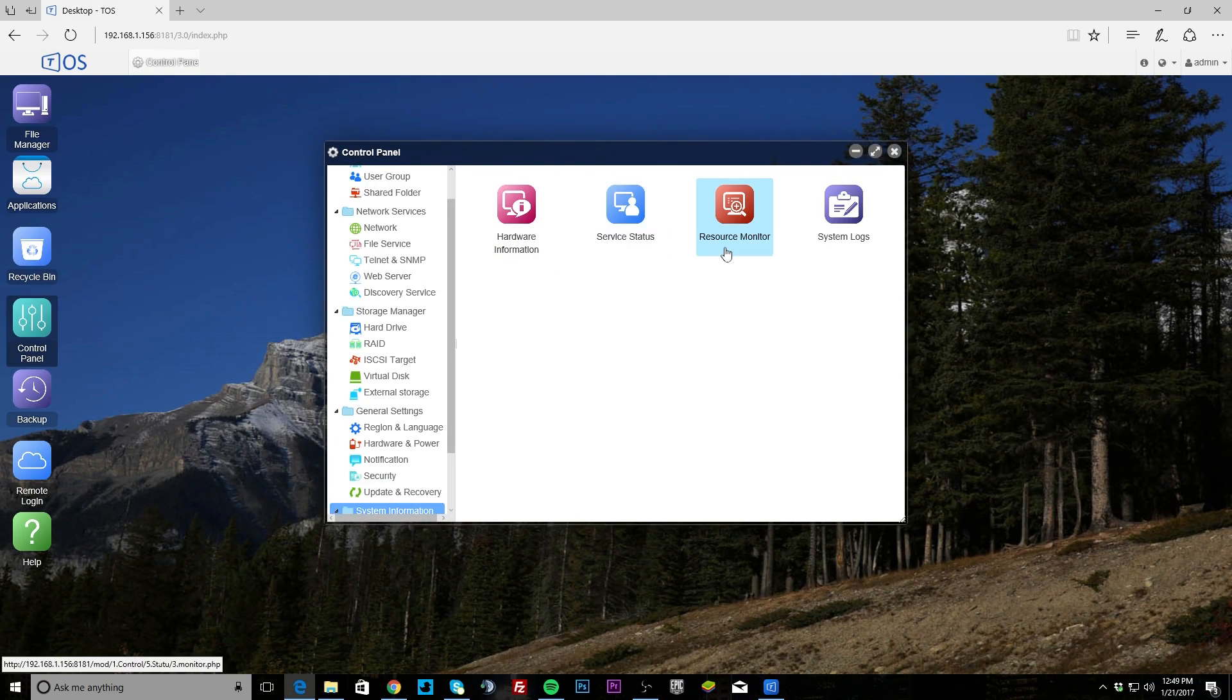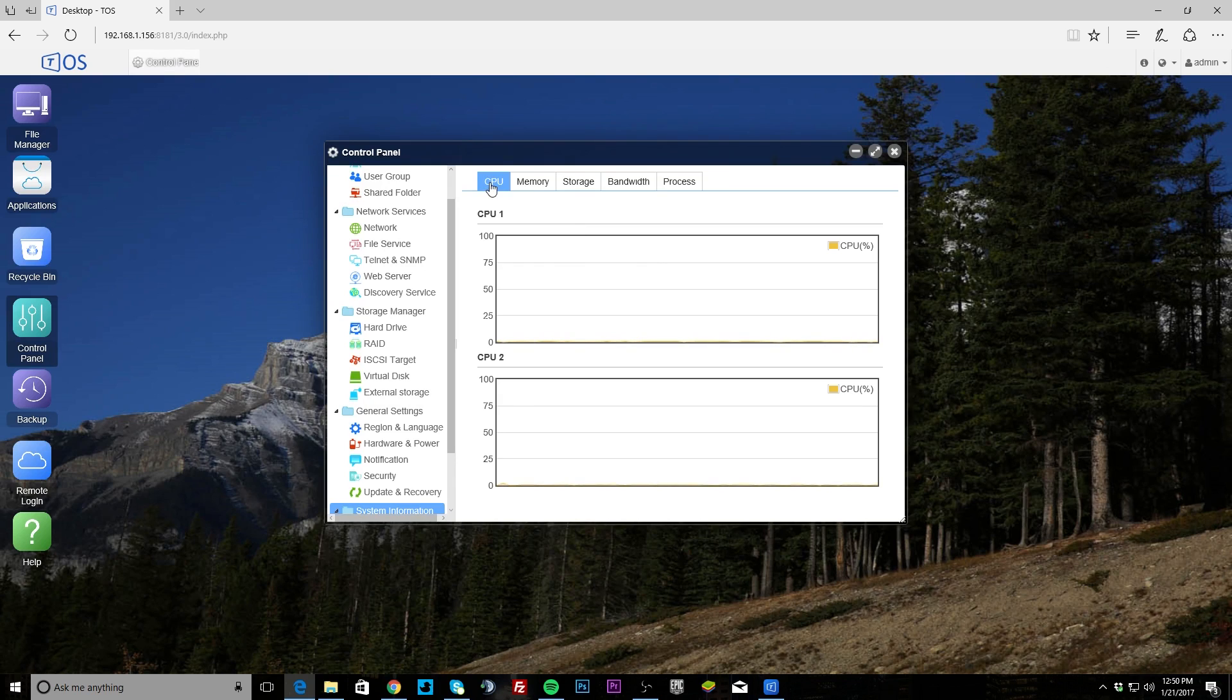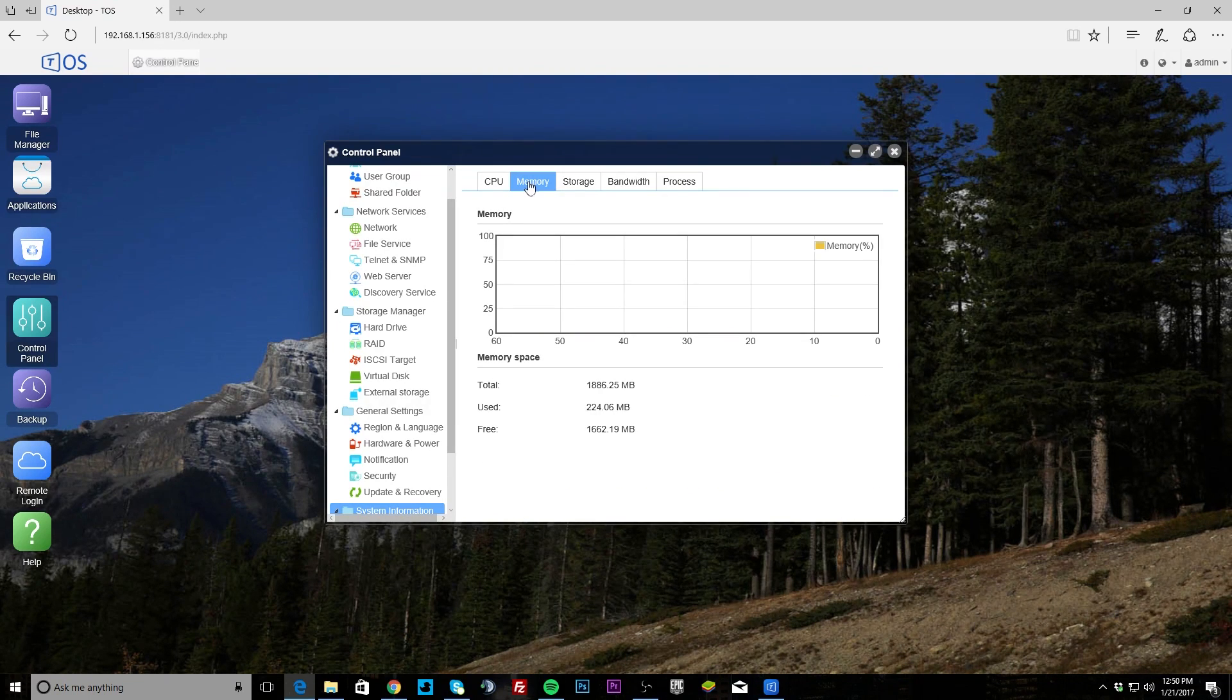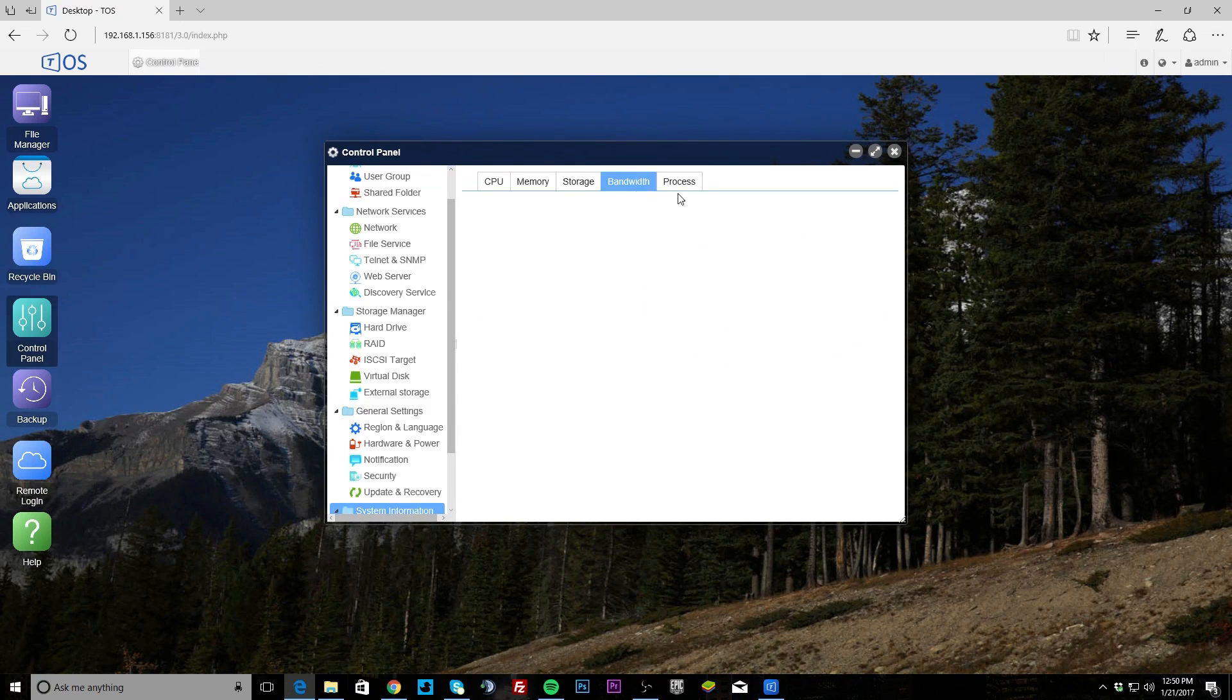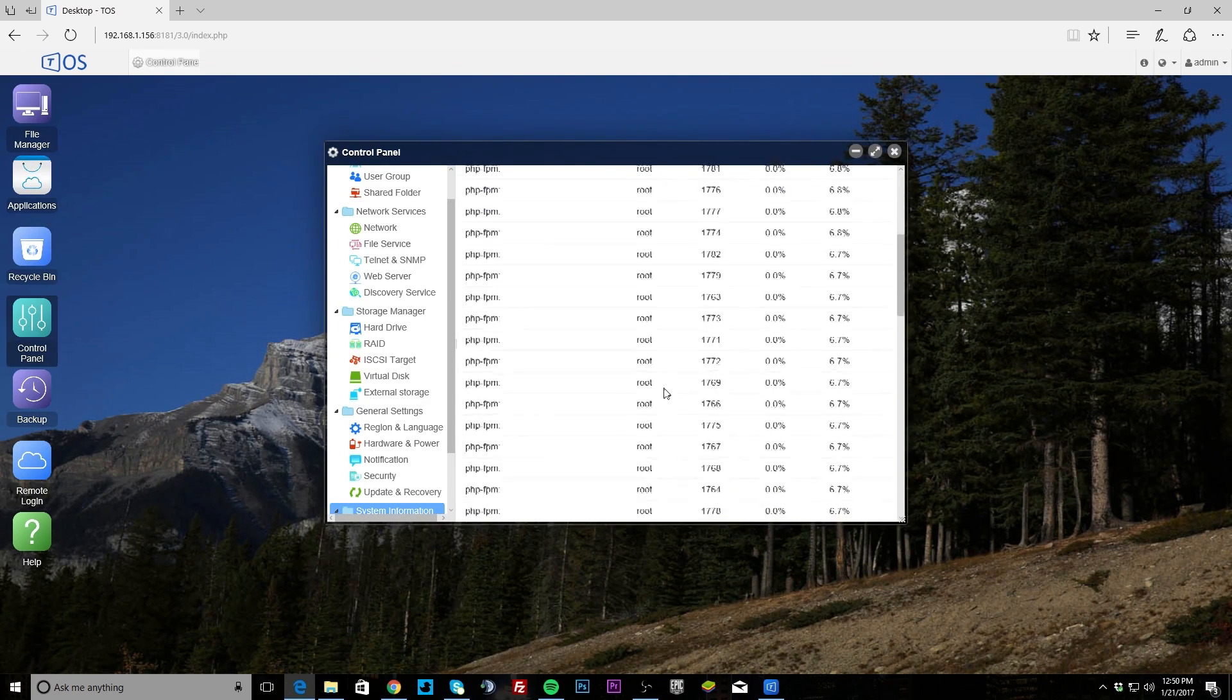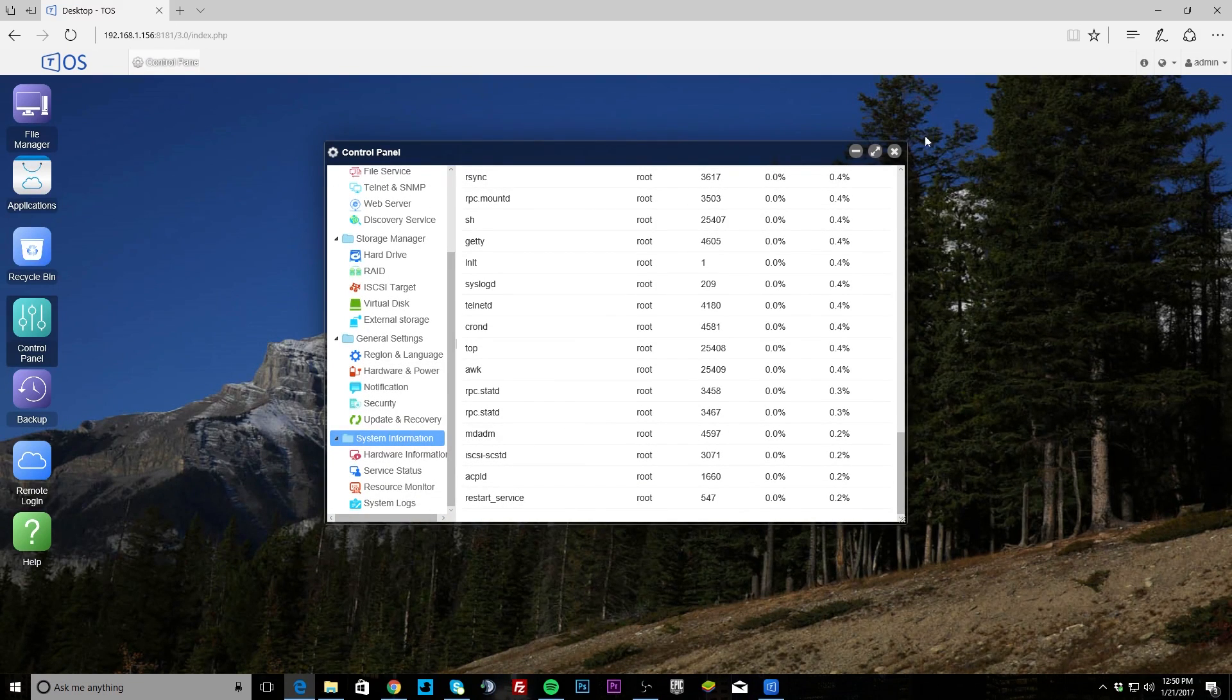System information, hardware information, service desk, resource monitor - I've kind of really gone into this. So this just shows you your CPU and these will obviously adjust, you can kind of see them. Memory, and our storage, bandwidth. It's pretty cool, you can see the graphs there and processes that are running.